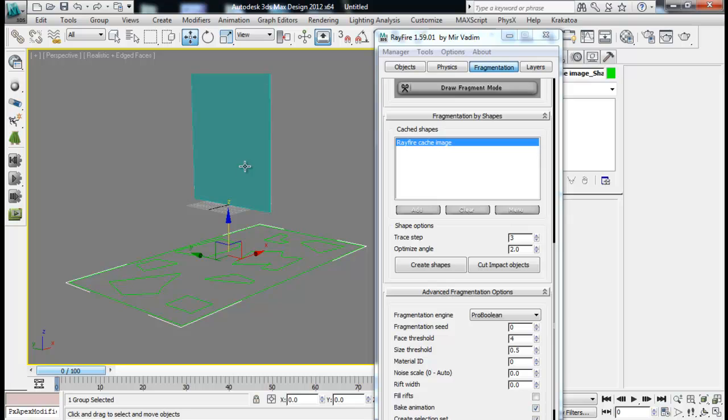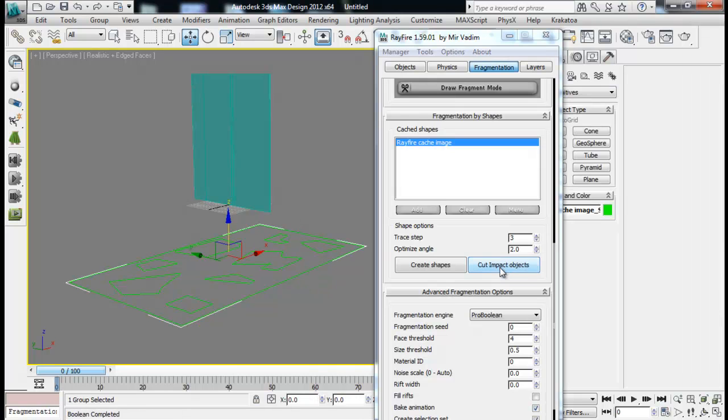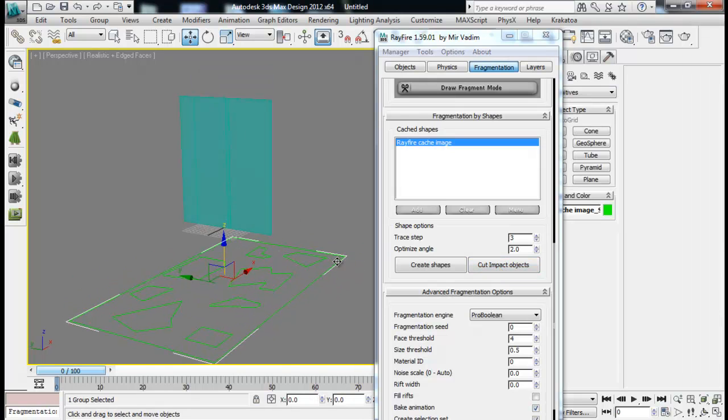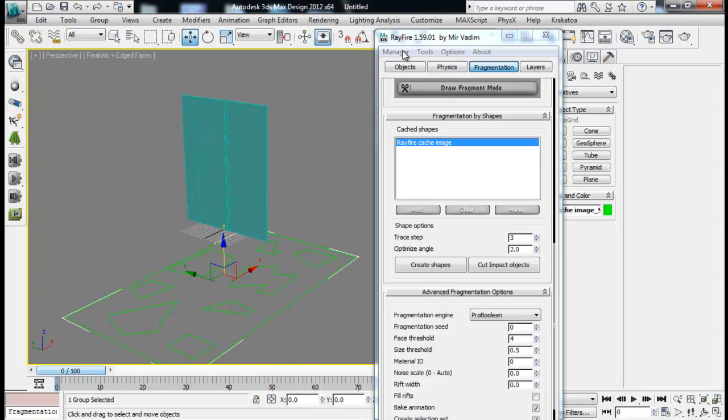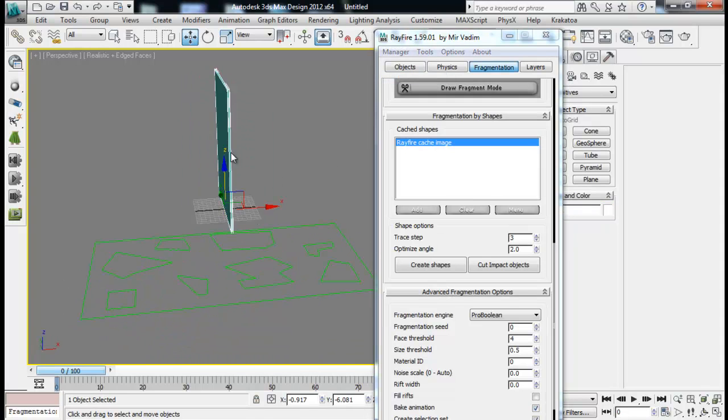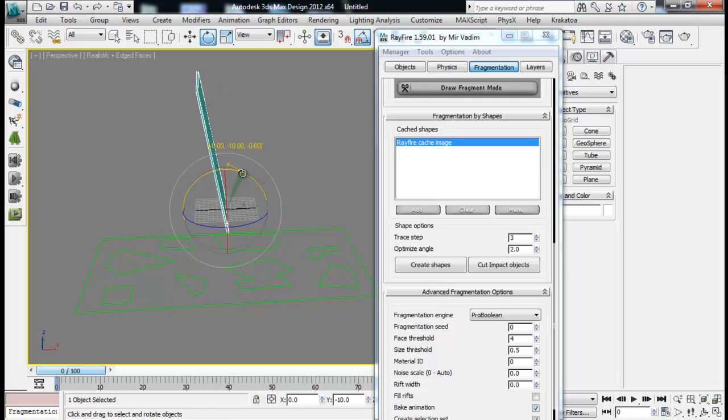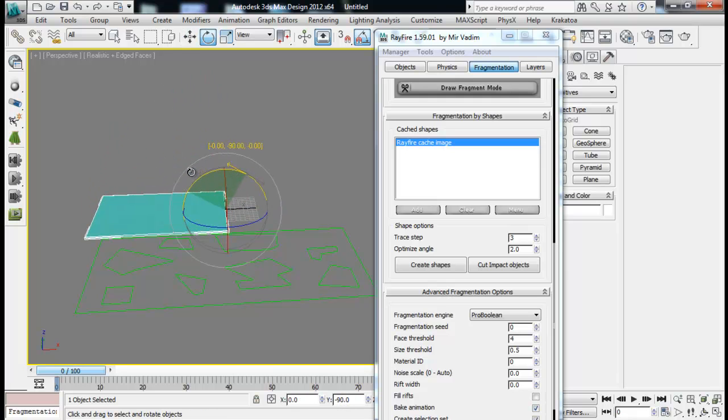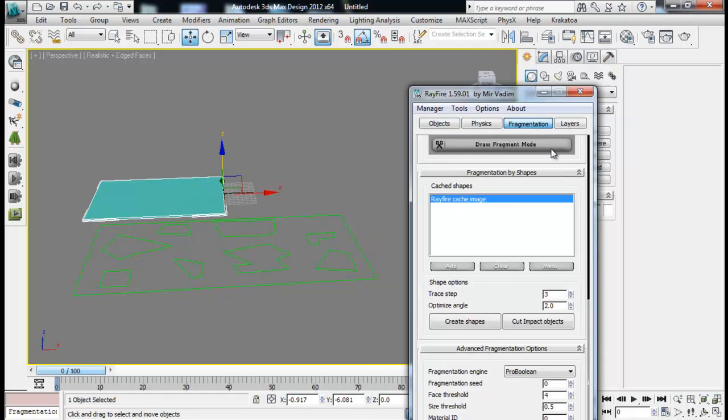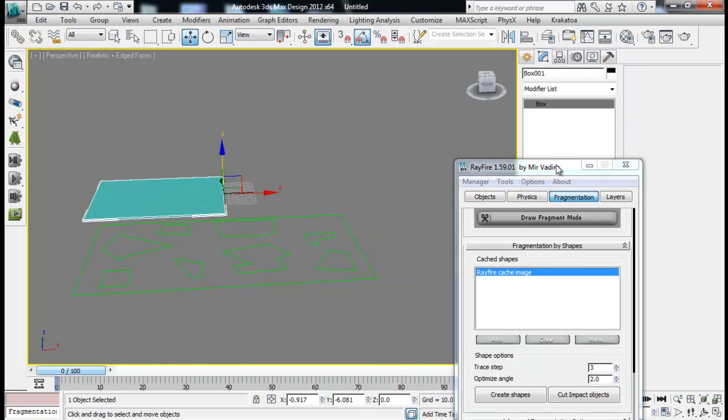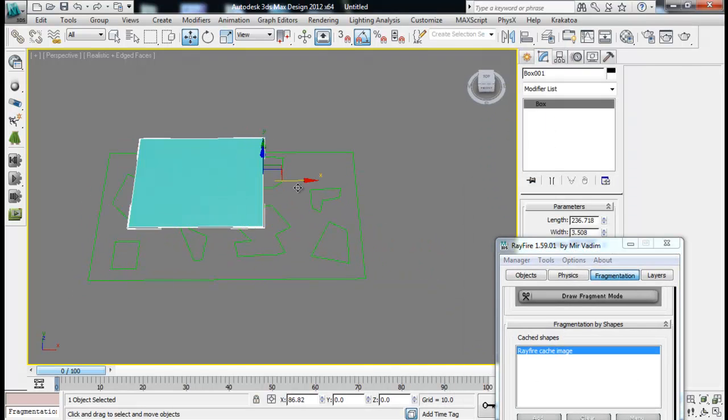Then what I can do is cut my impact object based on that shape. I need to select the shape and hit the cut impact object. Since my impact object was straight, it didn't work correctly. So let me just delete it and let me just rotate this one 90 degrees. And then also shape it to fit the shape.